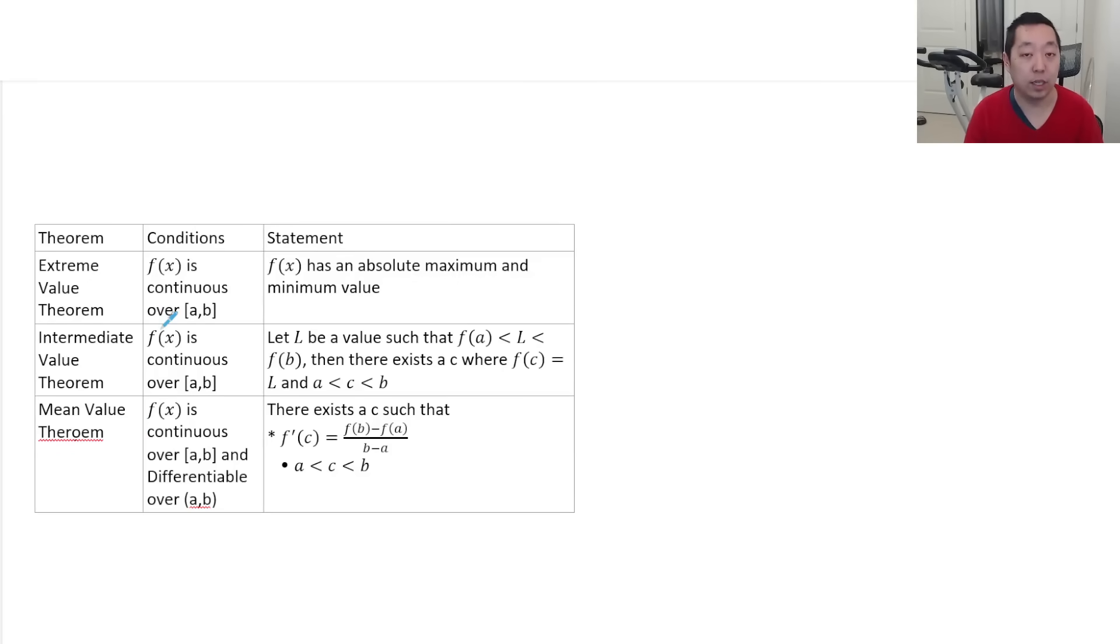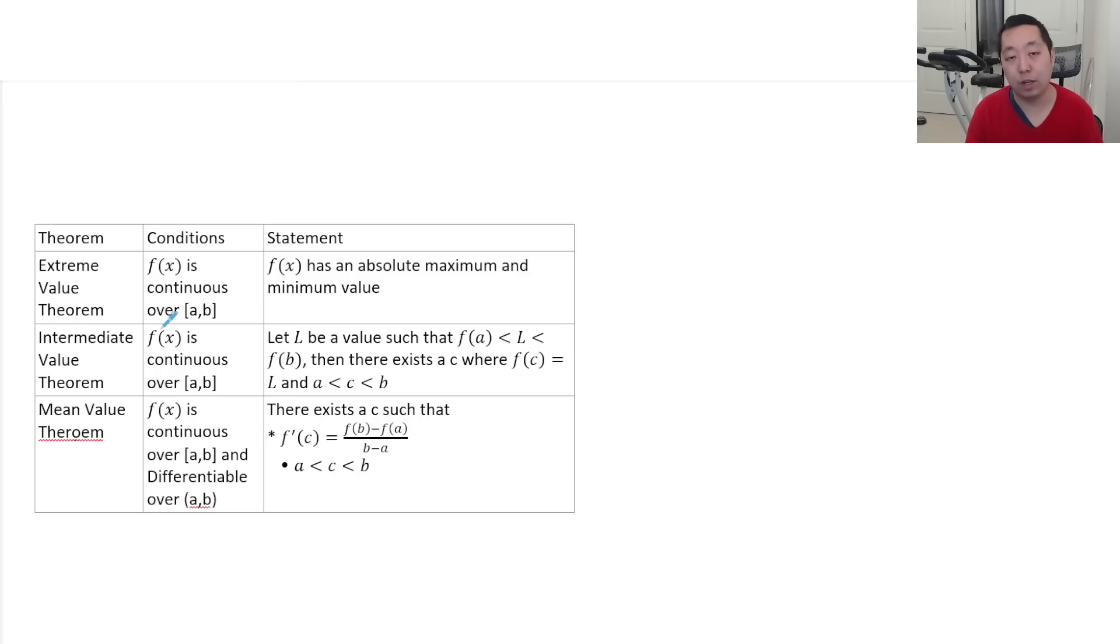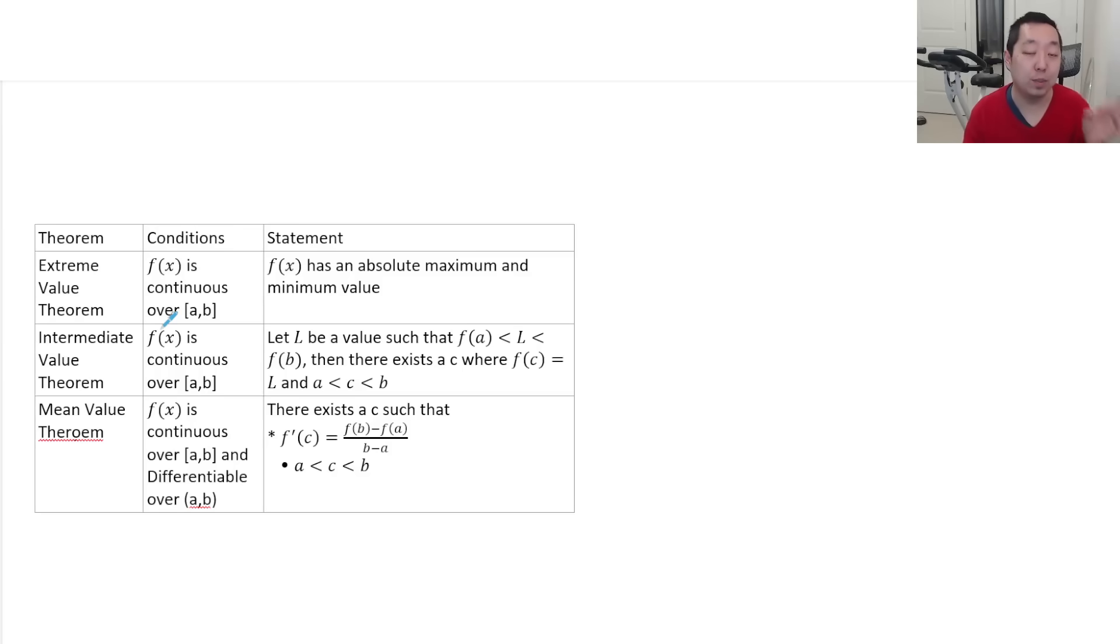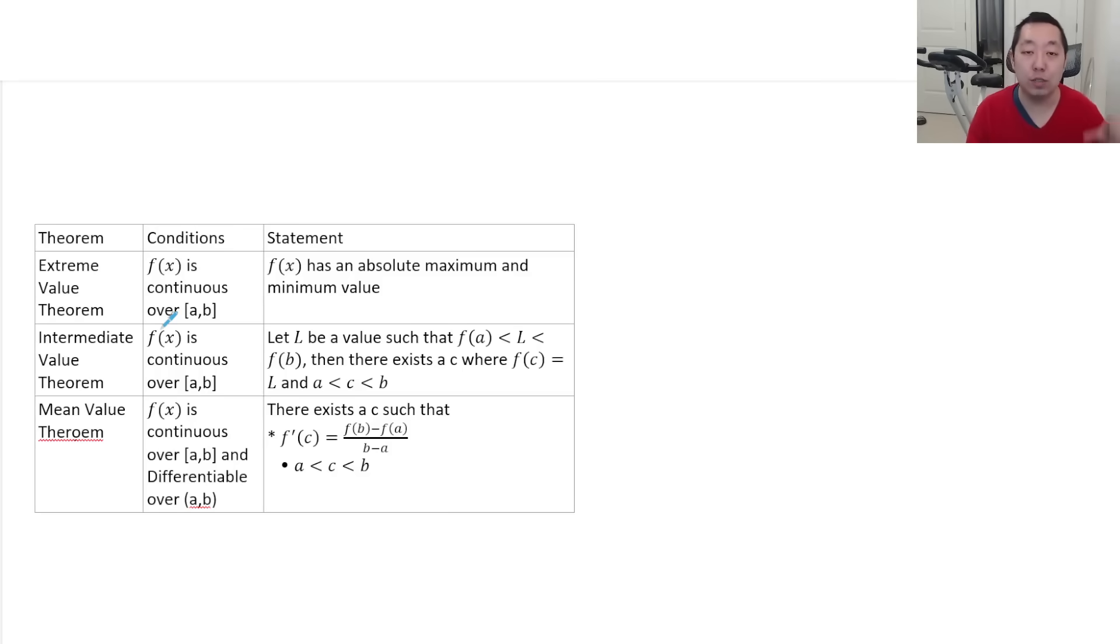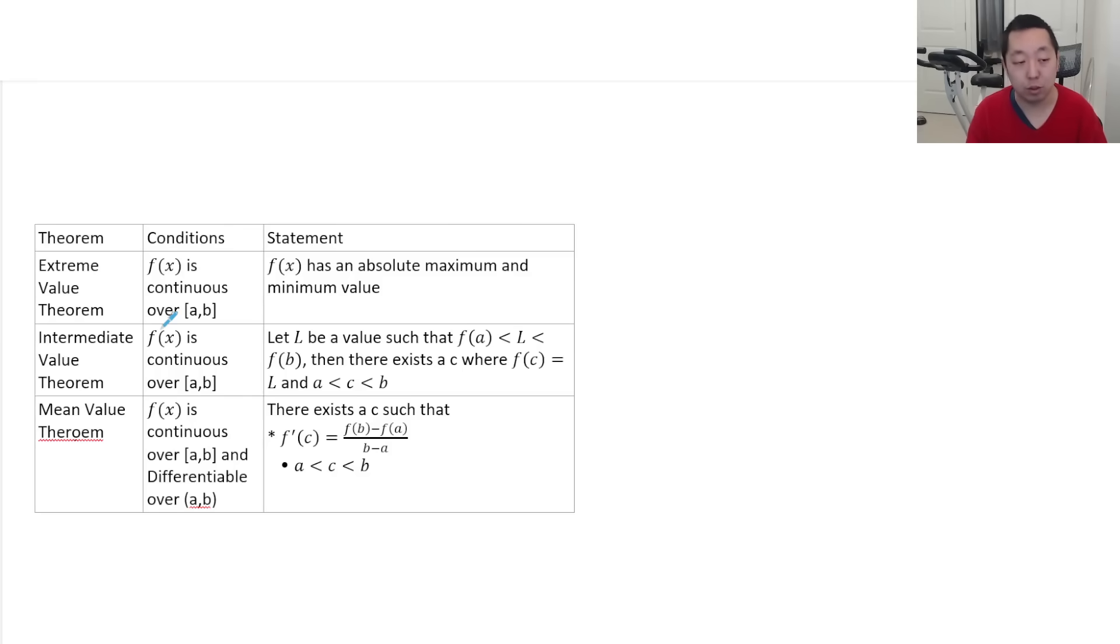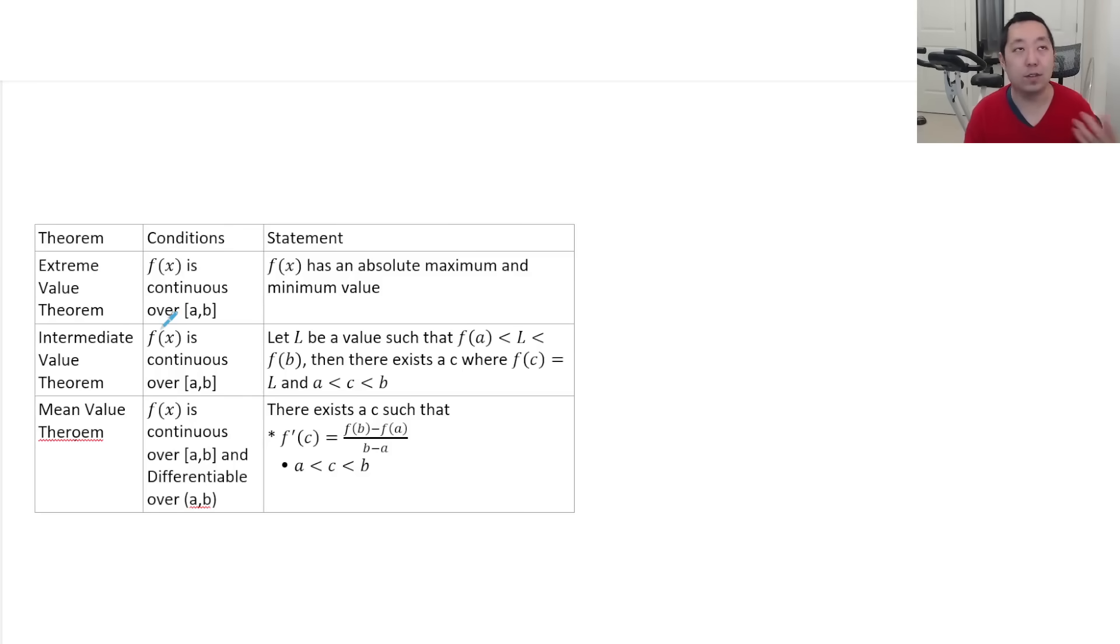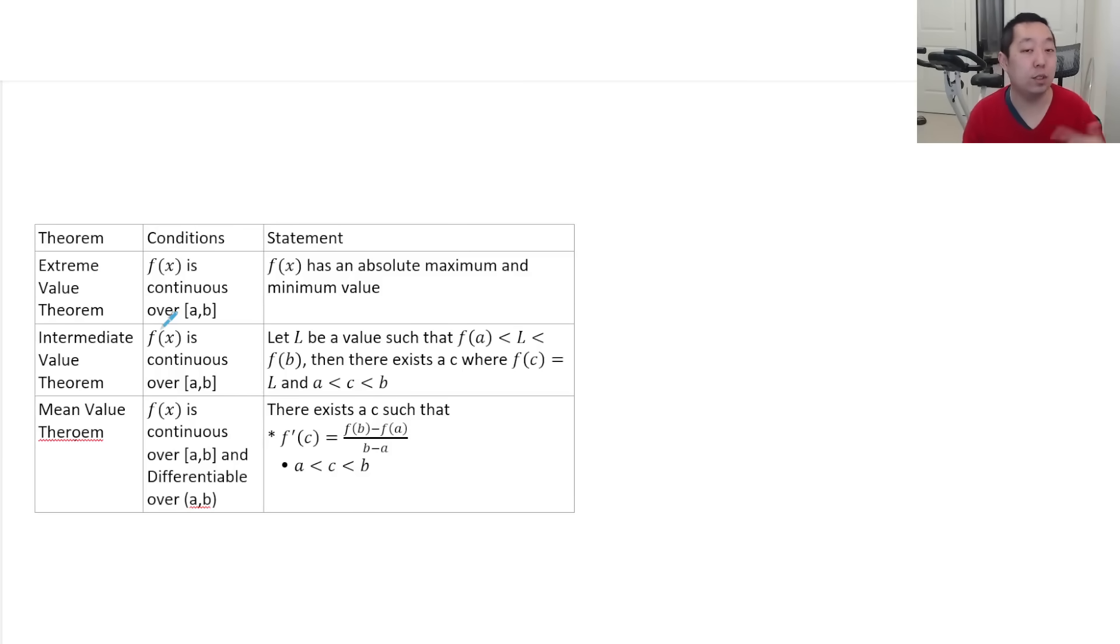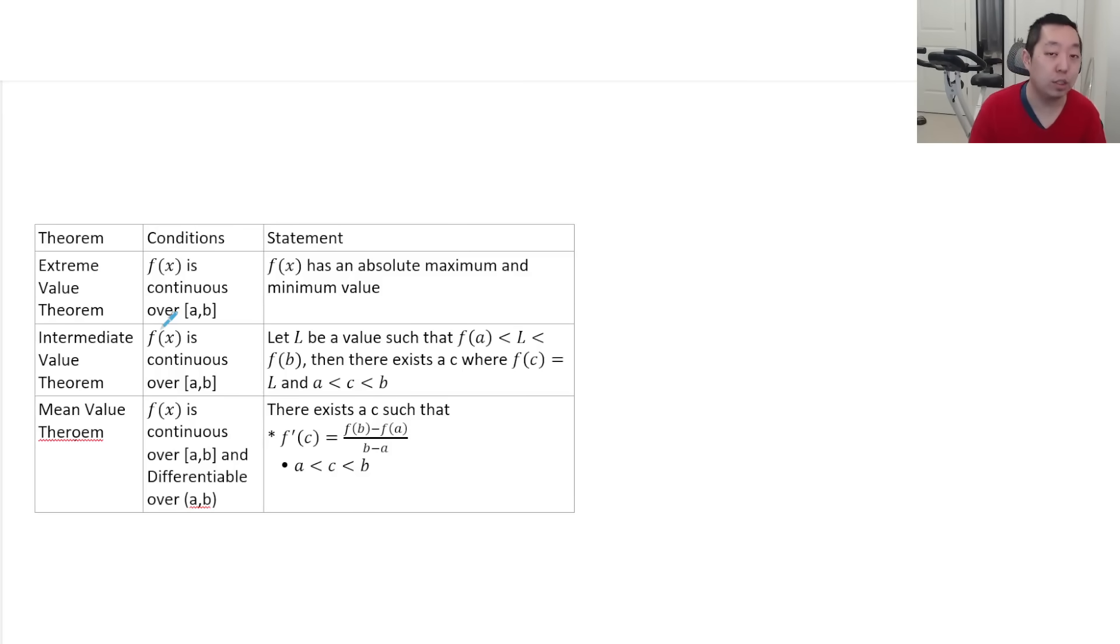So all three theorems, extreme value, intermediate value, mean value, all require the function to be continuous. Just that mean value requires that the function also be differentiable over those regions. So make sure you state those conditions and somehow why you think they're true. Continuity is usually given, or at least if it's like a polynomial or a sine curve or something like that, then you know it's continuous. Sometimes they'll tell you differentiable and differentiable functions are also continuous. So that's how you know it's continuous.